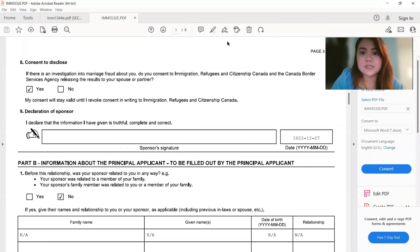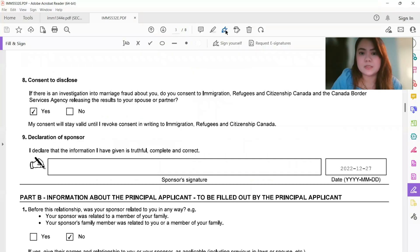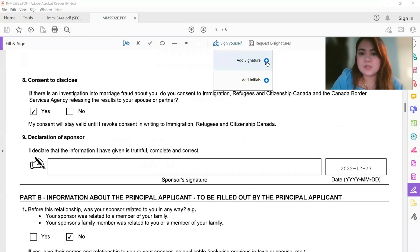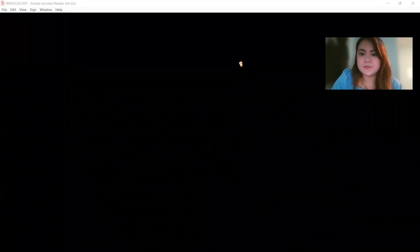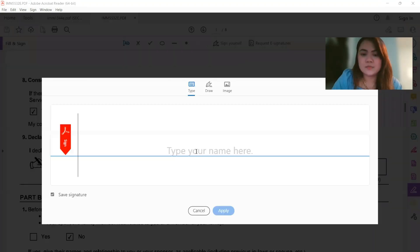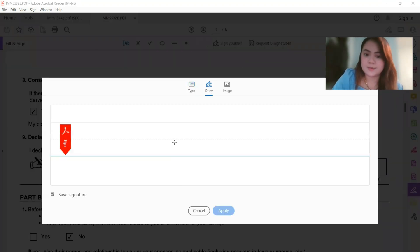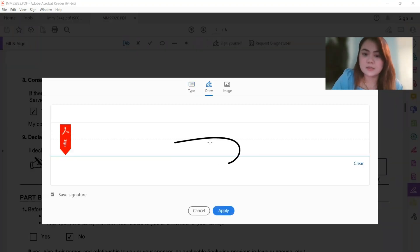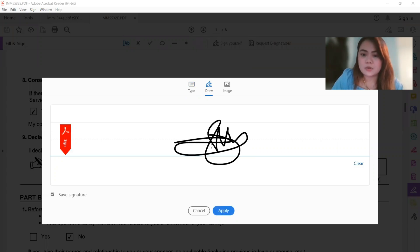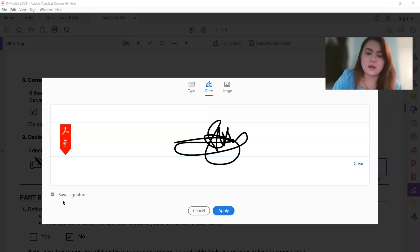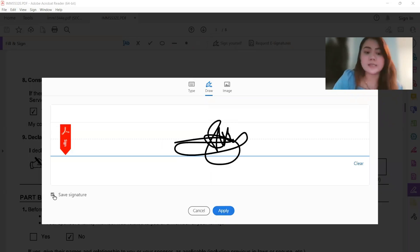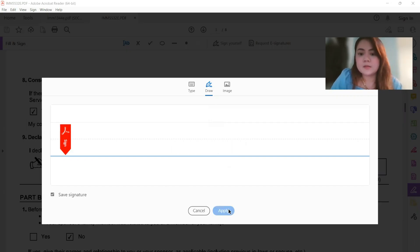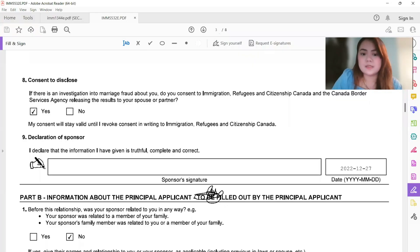Okay, so for this signature, all you have to do is add signature. You can draw or type your full name, but of course, so just draw your signature and then click on apply. You can choose to save the signature or not. It's up to you.